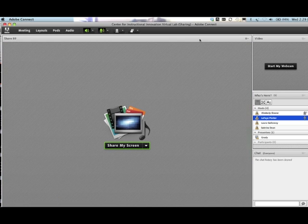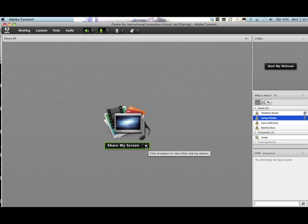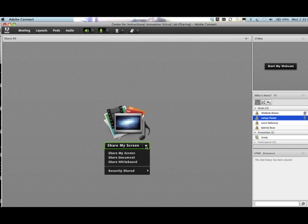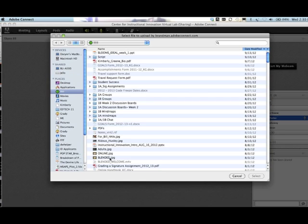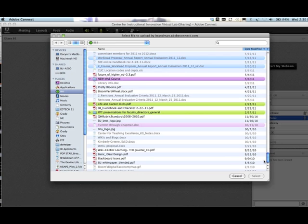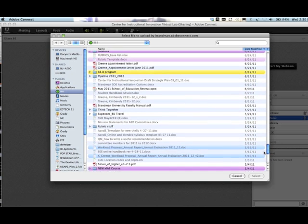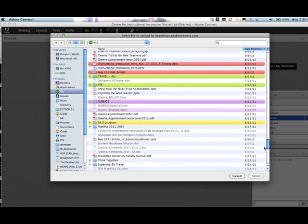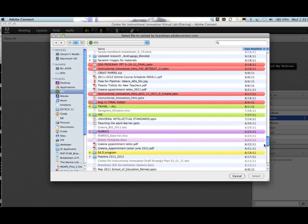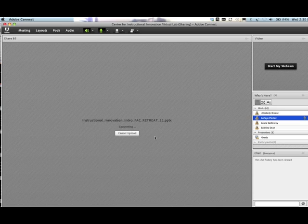Let's do it again. Stop sharing. If your PowerPoint presentation is not graphic heavy, I click on the share my screen, share document, browse my computer, have my PPT somewhere that I can find it so I don't waste everybody's time looking for it like I'm doing right now.